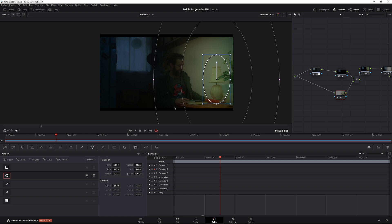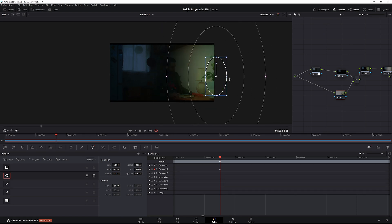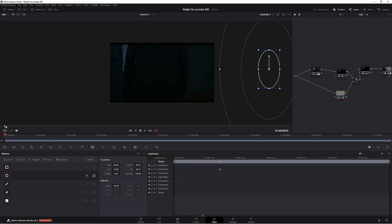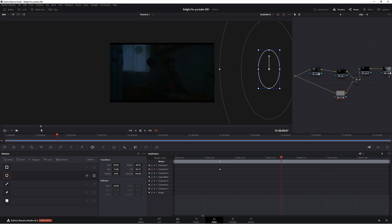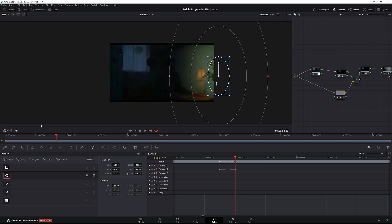Now we're in corrector number two, which is down here. Any adjustments you make, DaVinci Resolve automatically puts in a keyframe. So let's move this power window out. As you can see, it's added that keyframe. So we go back to the start of the clip. That power window isn't affecting that lamp.